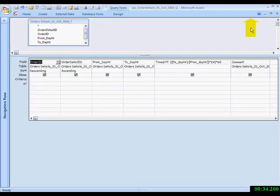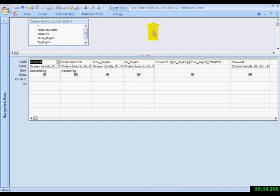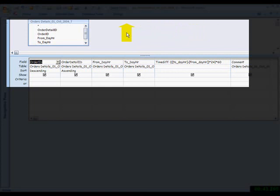This is the underlying query that supports the form. This is a different form example I'm using, but the principle is the same. You have a from day hour to day hour.